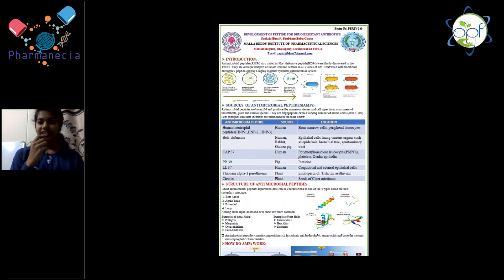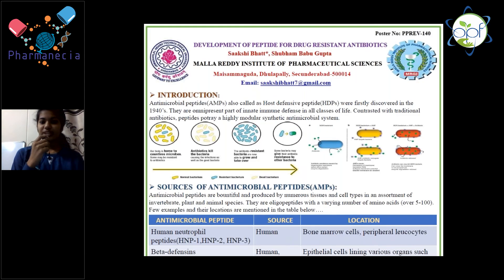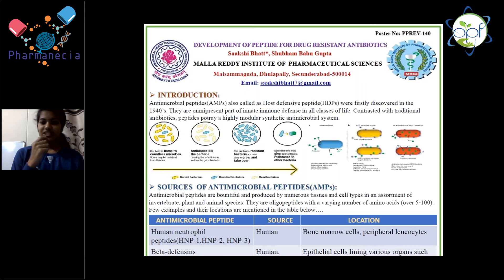I have selected this topic because all over the world there are millions of people who are mainly dying due to antibiotic resistance. This led scientists to develop antimicrobial peptides, which are also called host defensive peptides. They are available from many sources and the mechanism of action is very rapid.